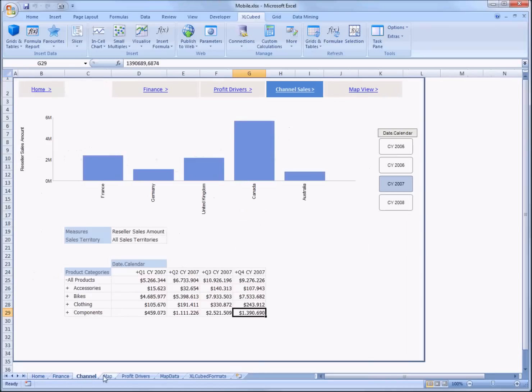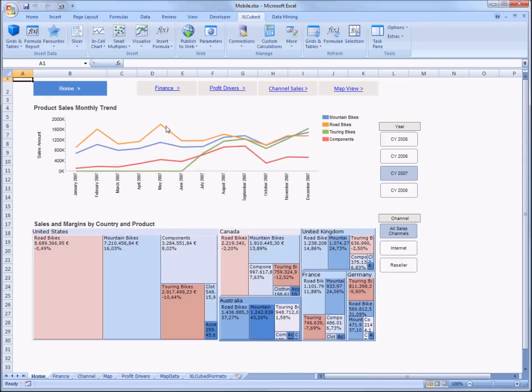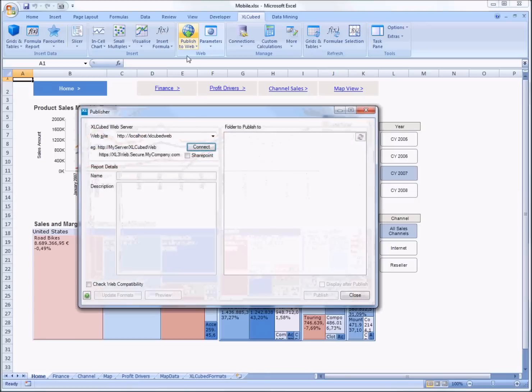The report we're using is a multi-sheet dashboard which has been sized for the iPad, but the process is the same for any report.